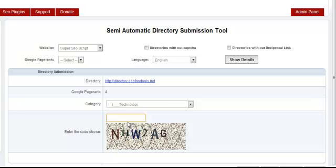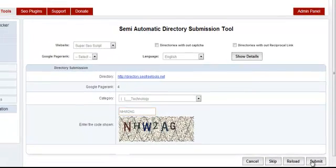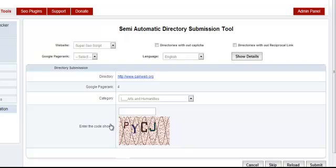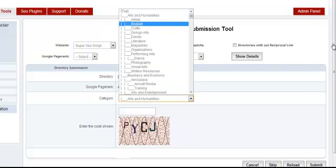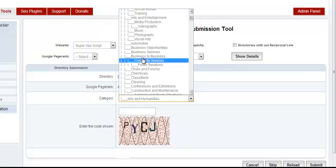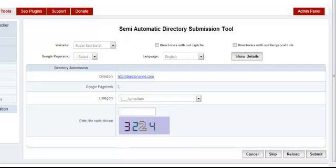the captcha manually and then click Submit. Once that's done, you can keep repeating the process. Just select the category, enter the captcha, click Submit, and this process should keep repeating.